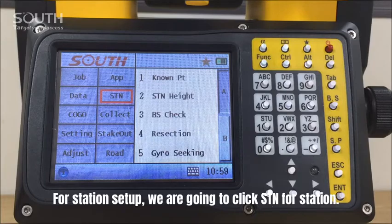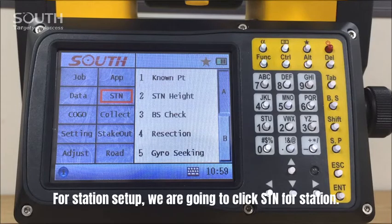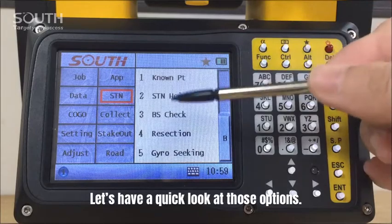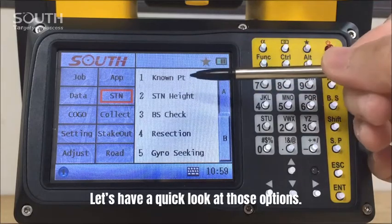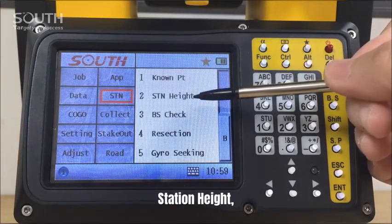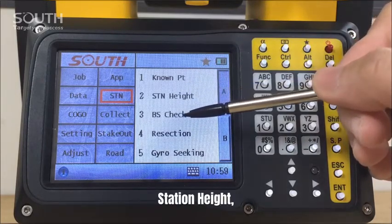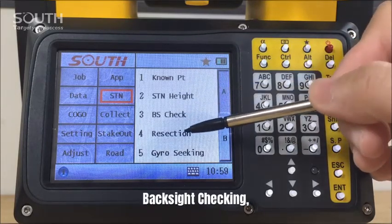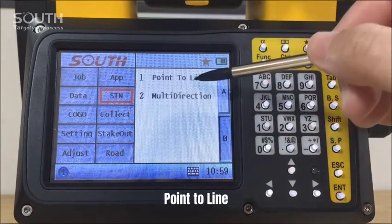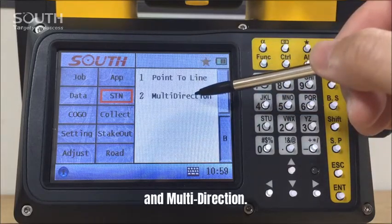The station setup — we are going to click STIN for station. Let's have a quick look at those options: known point, station height, back site checking, resection, point to line, and multi-direction.